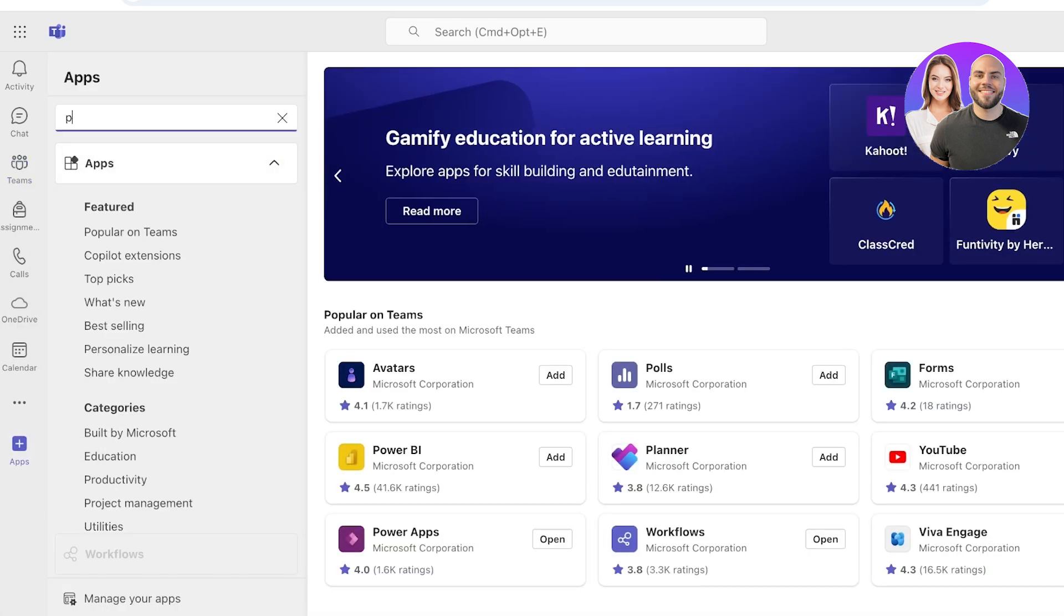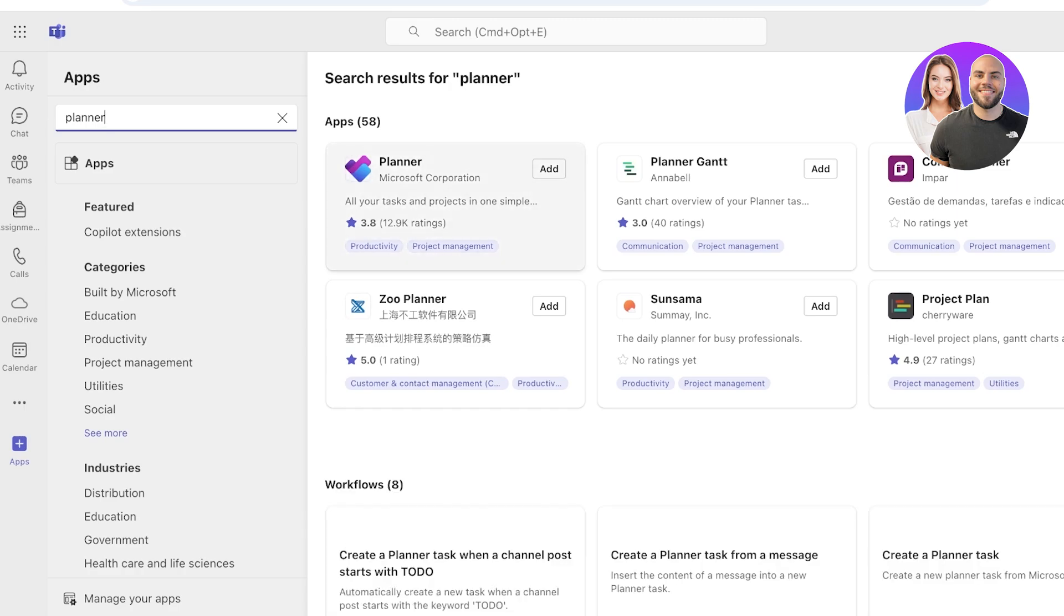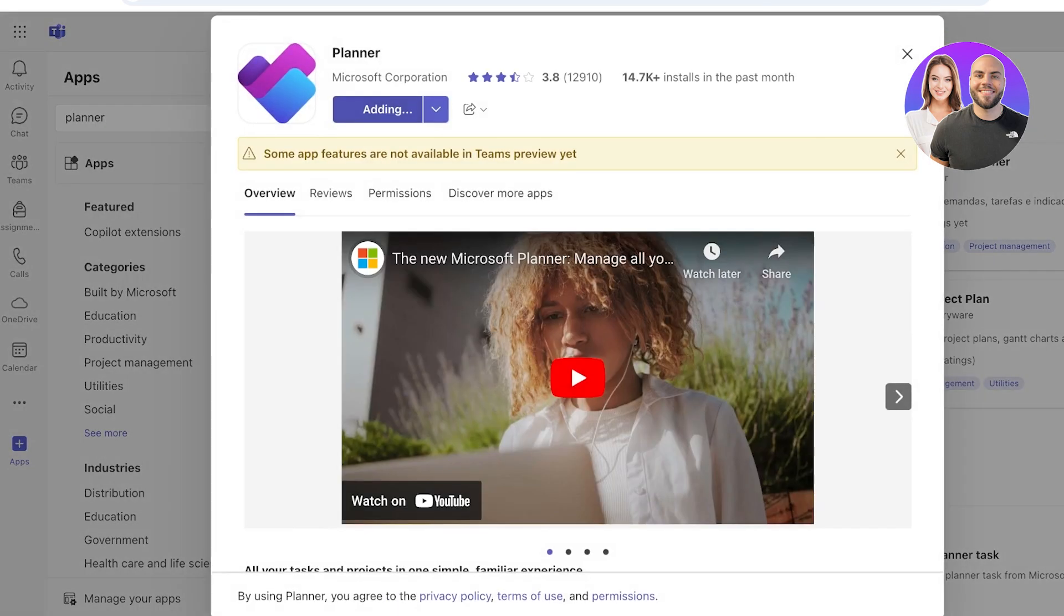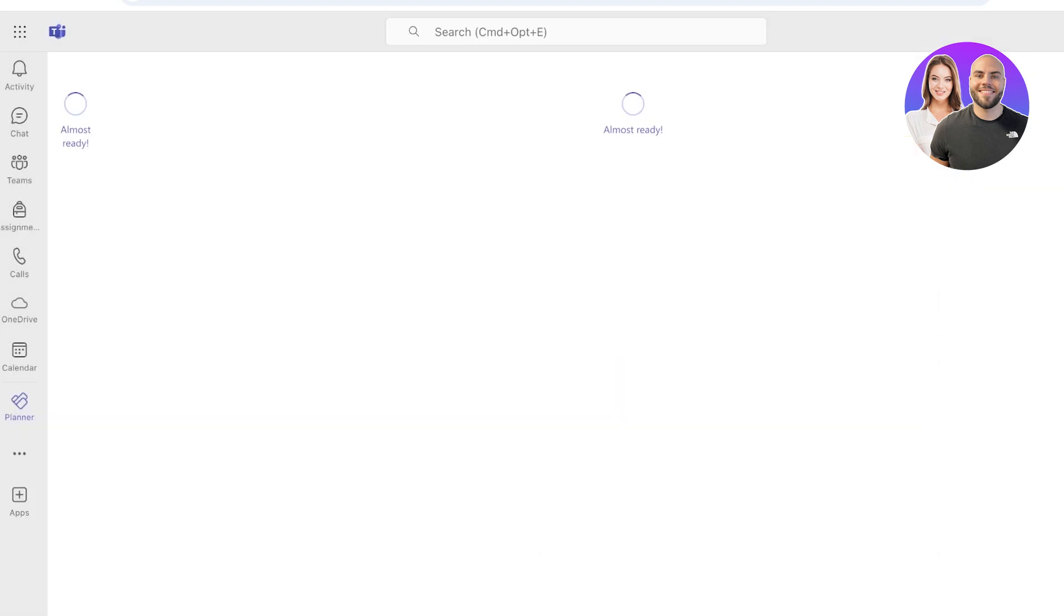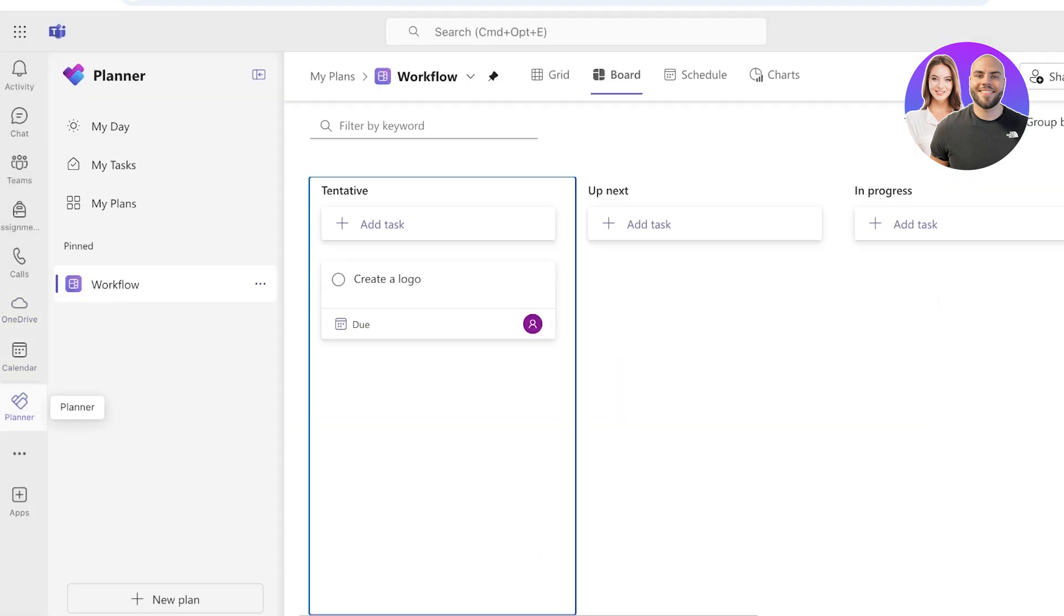So just click on Apps over here, and once you do that you can search for Planner. Once you search for Planner, you will see the Microsoft Planner application. So just click on Add, and then click on Add over here.